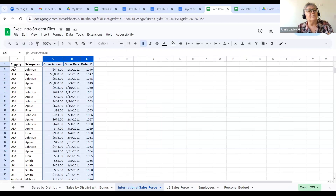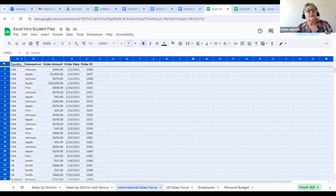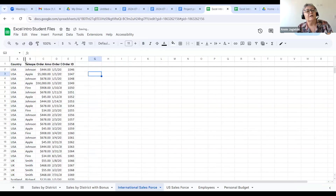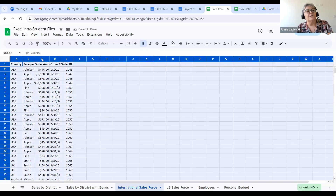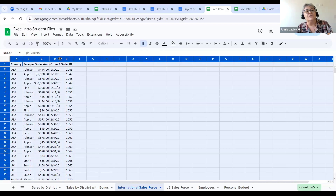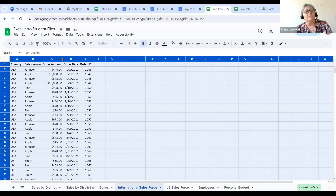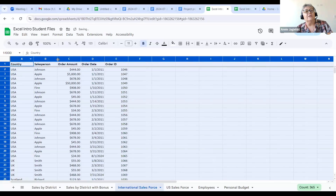Another thing you might want to do is make things wider. To highlight the whole sheet, you do just like in Excel — click above the "1" next to the A. If I wanted to make everything bigger, I click above the "1" next to the A, position my cursor anywhere on the sheet, and double-click — it makes everything as big as it needs to be. And if I wanted to make everything a specific size, I can drag here and it makes all the columns the same size.